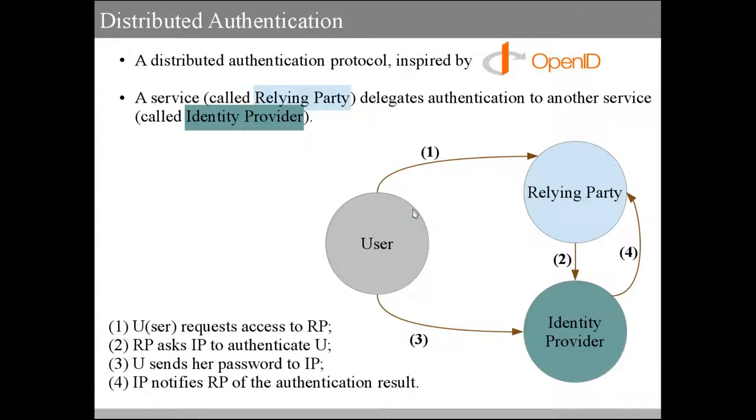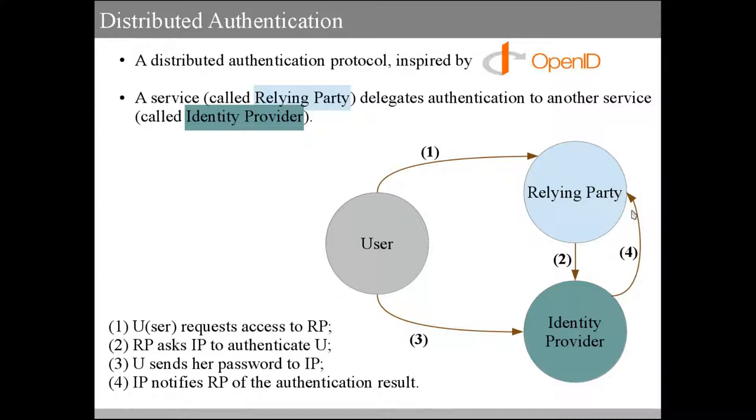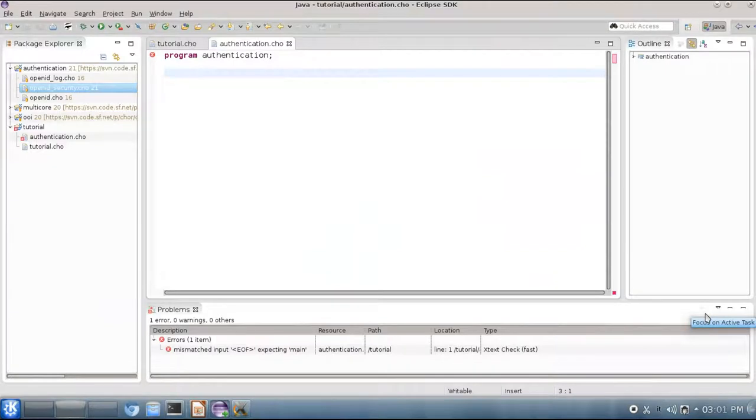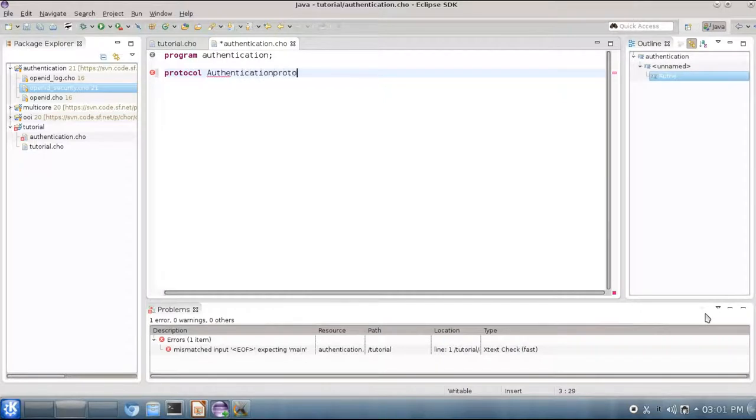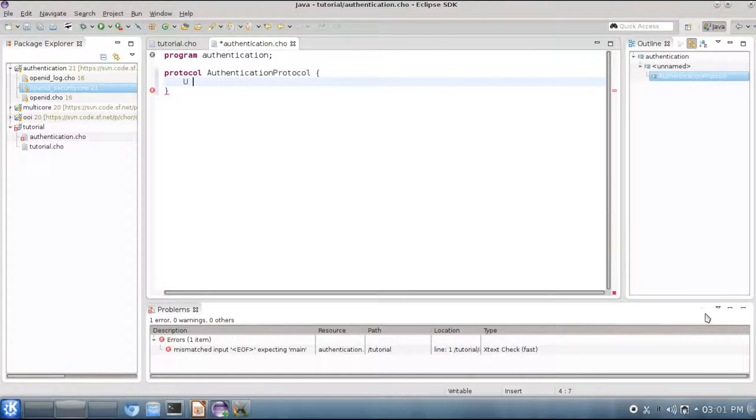First, the user contacts the reliant party to request access. The reliant party then asks the identity provider to perform the authentication of the user. The user can then send the password to the identity provider, which finally will inform the reliant party on whether the authentication was successful or not. So how to implement this protocol? First we have to write the protocol specification, which we will call authentication protocol. In this protocol we will have roles u, rp, and ip: u for user, rp for reliant party, and ip for identity provider.